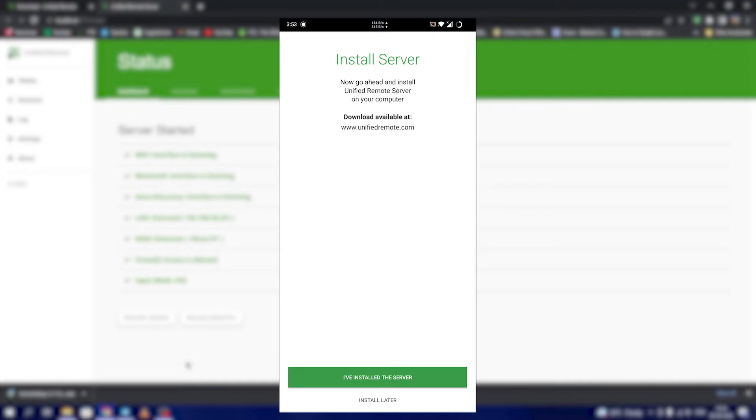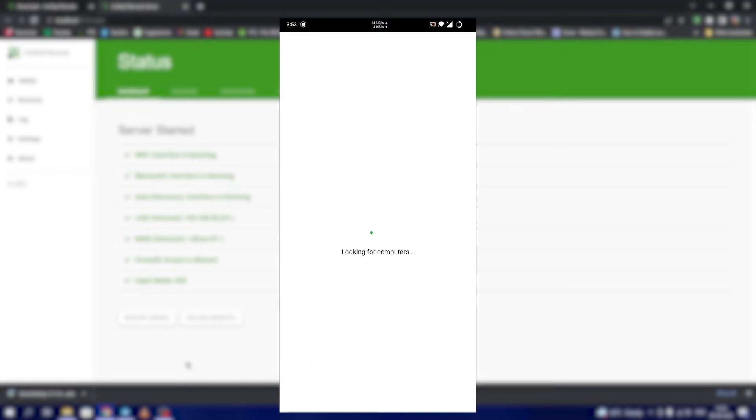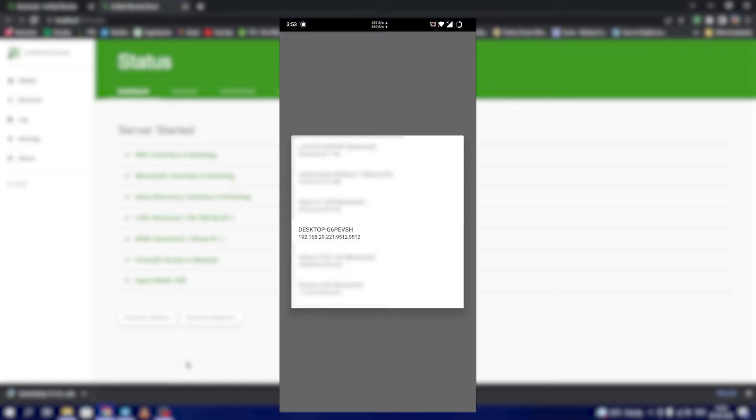After installing, click on Open. It asks whether you have installed the server. In our example, we have already installed. Click I have installed the server. It will look for computers in the local network. It will show all the Bluetooth connections, but we are going to select the Wi-Fi network 192.168.29.221.